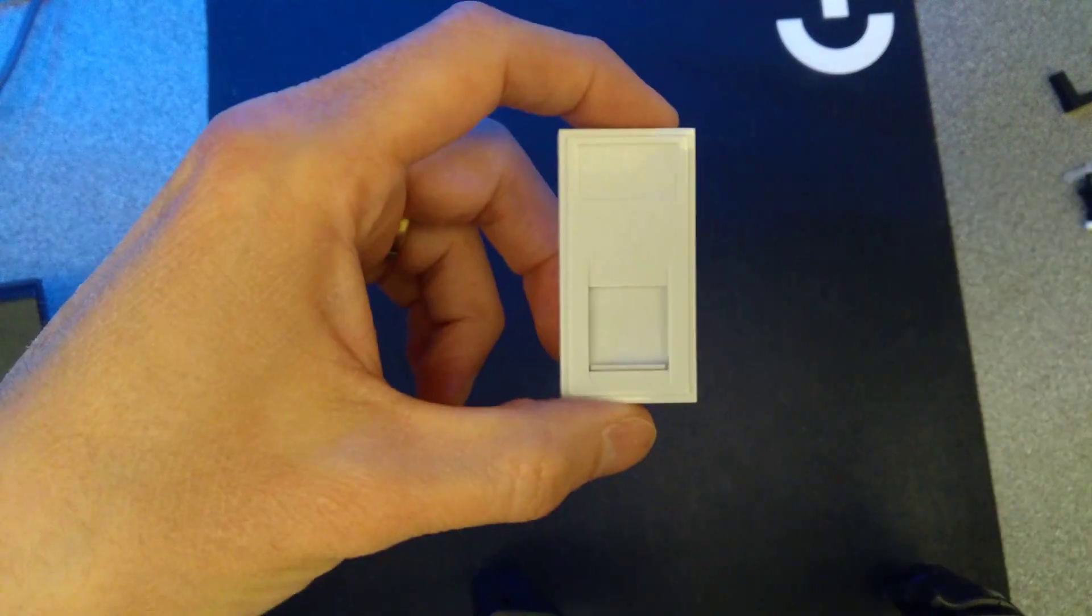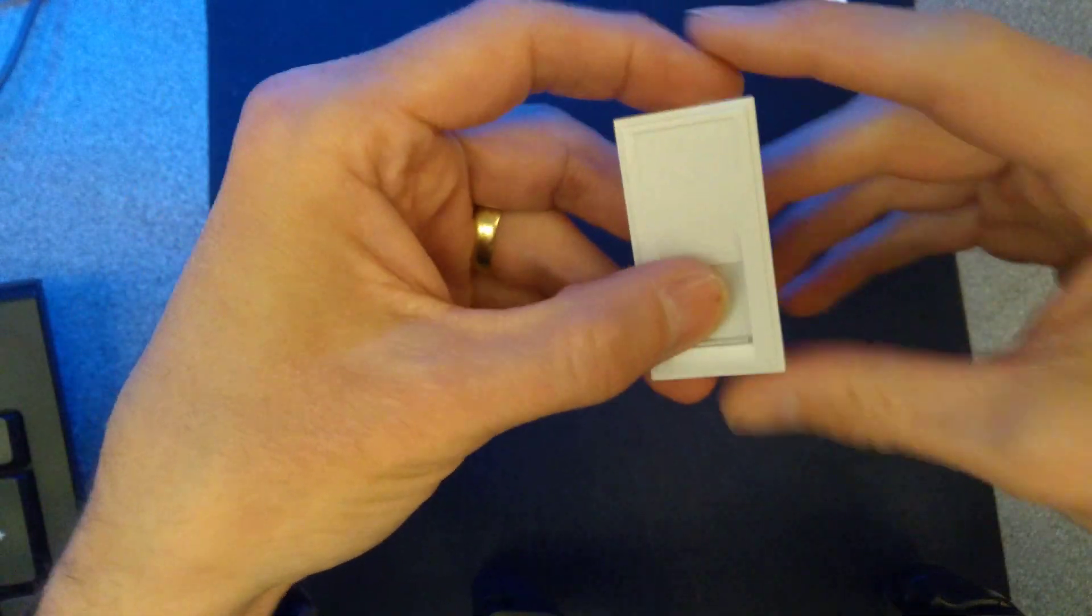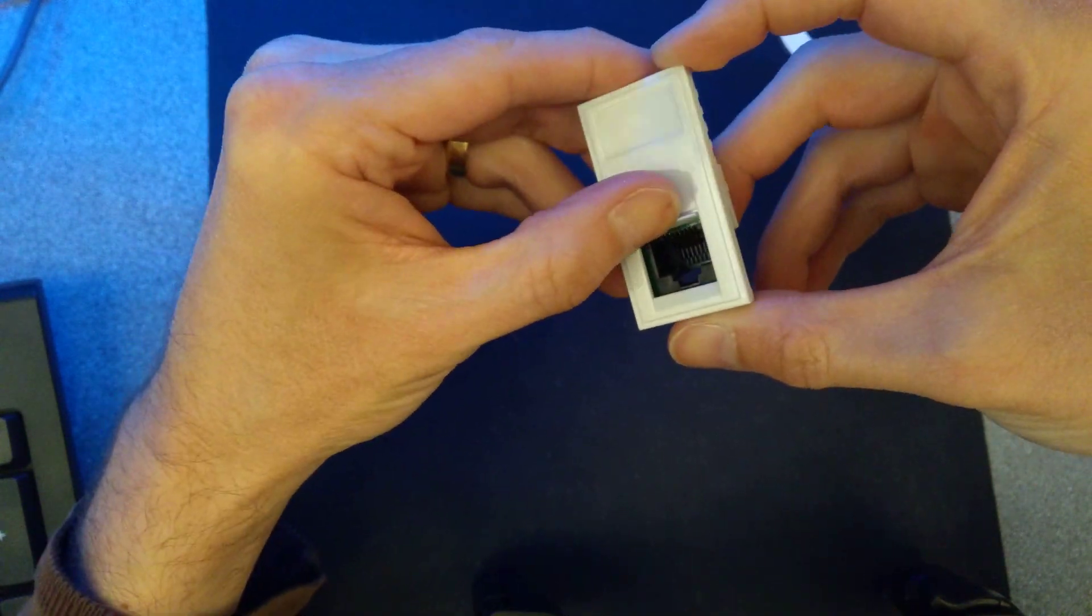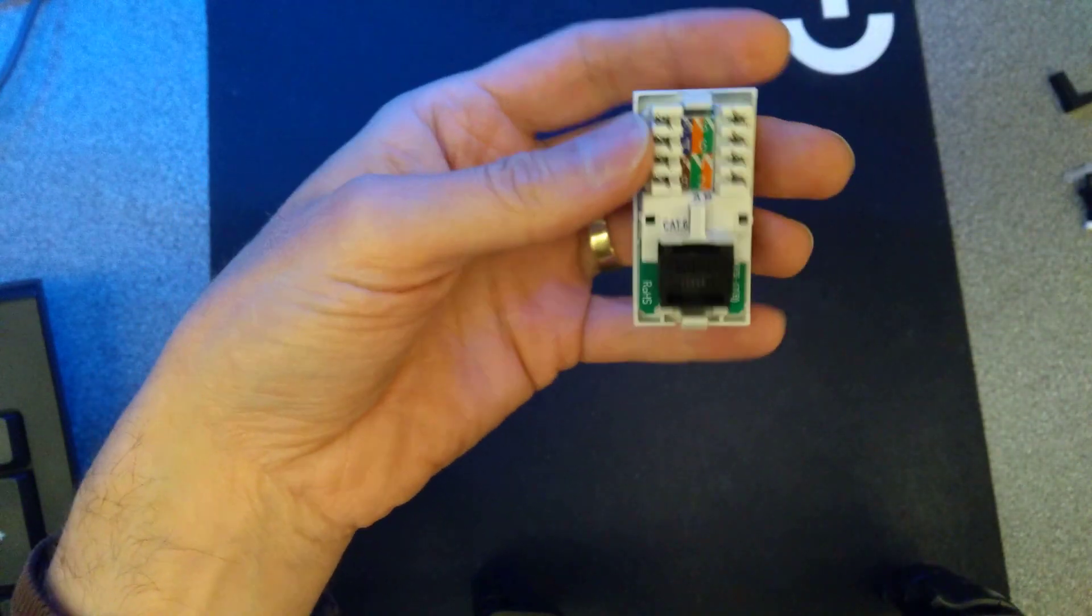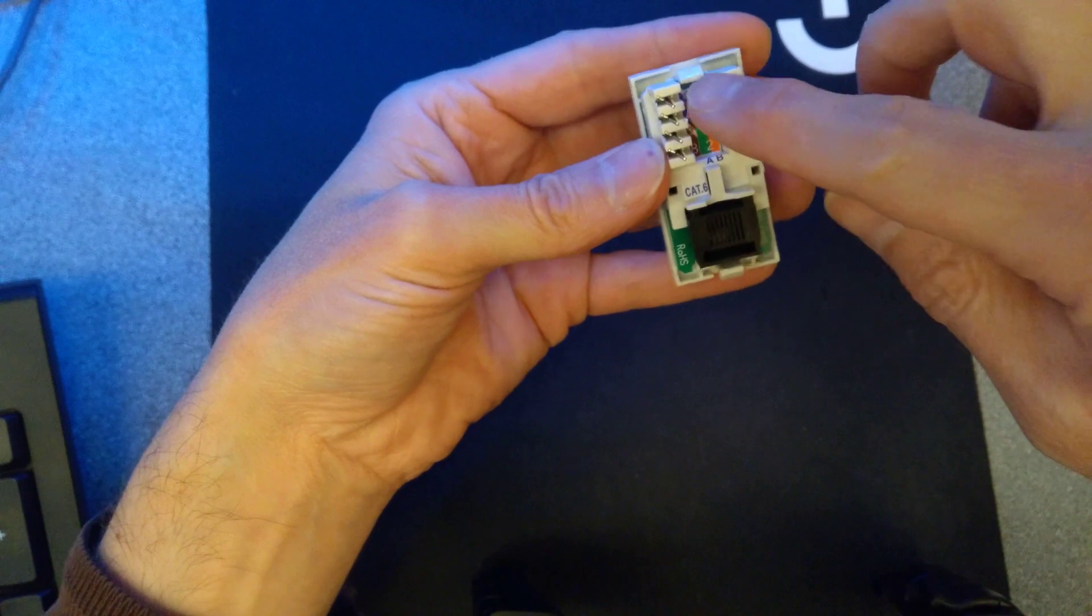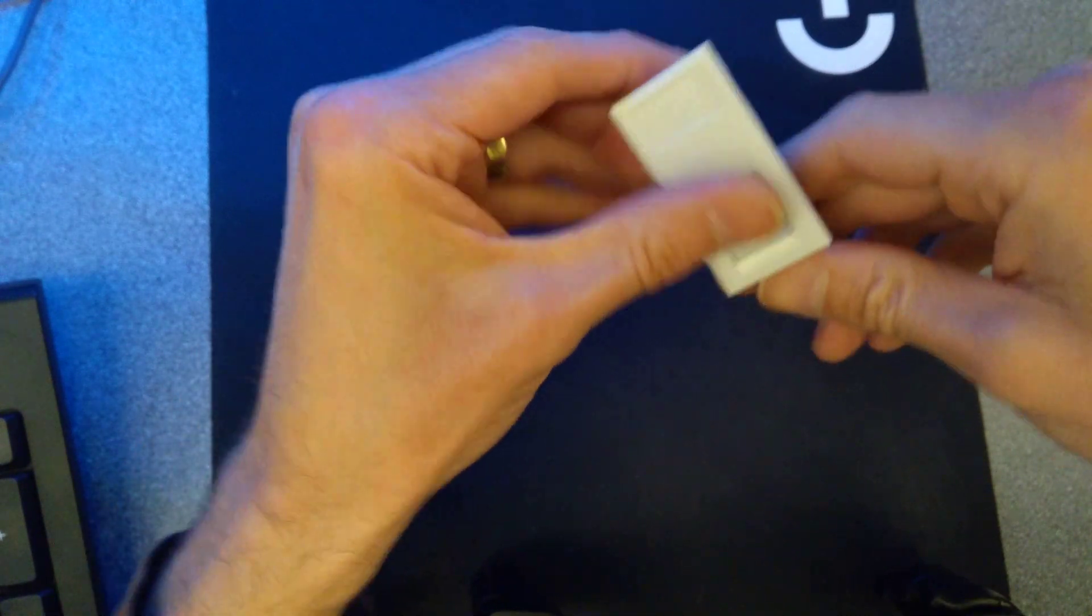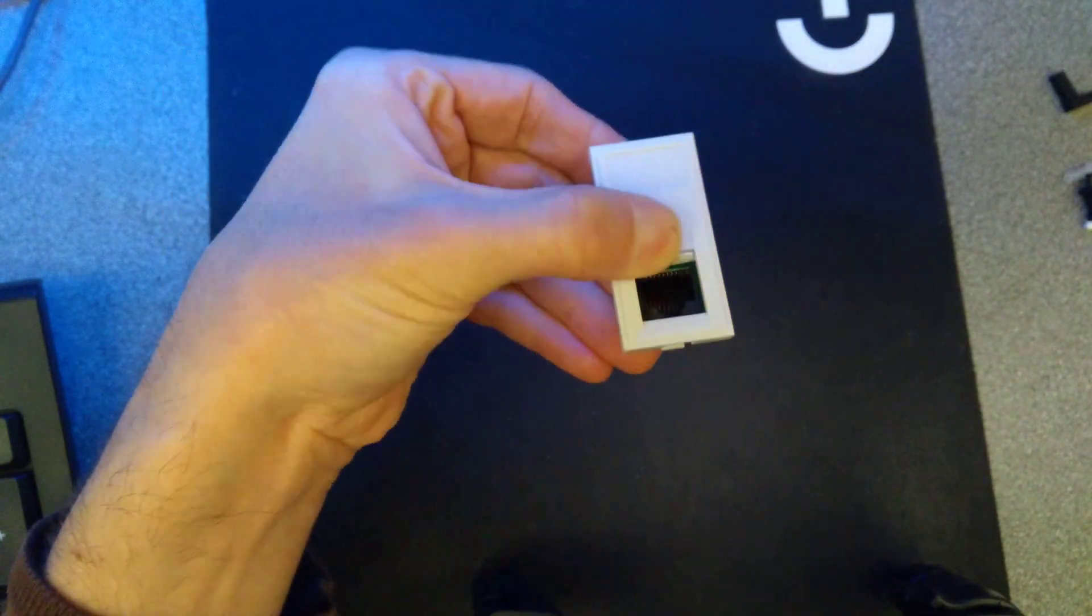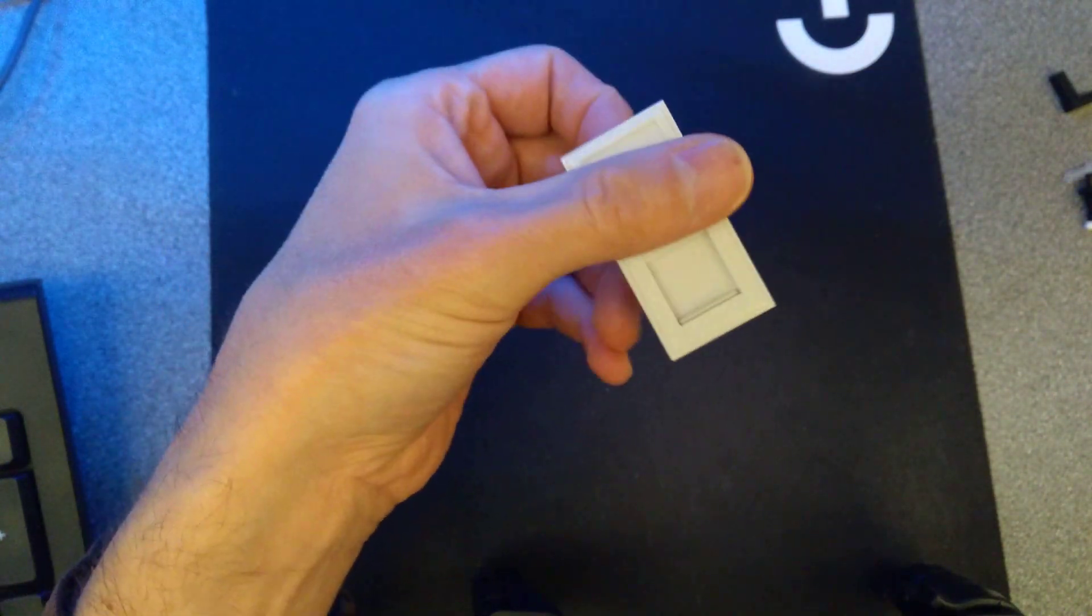Hi everyone, today I'm going to look at this network socket keystone jack which goes in a normal Euro faceplate in the UK and probably Europe, where you punch down your network cable into the back of it going by the coloured standards and clip it into the wall, and then you plug your computer or whatever else it is, router, into the socket there.